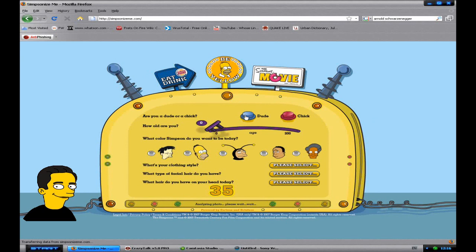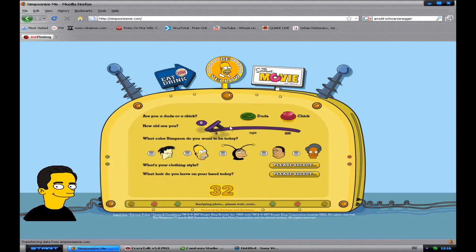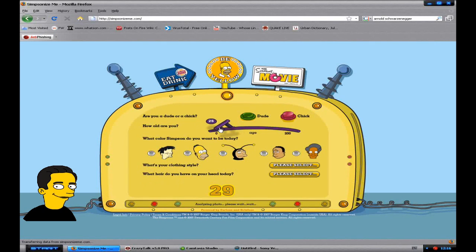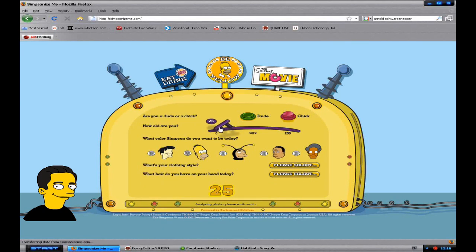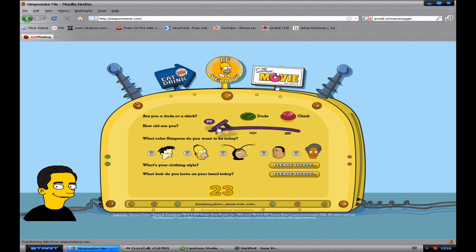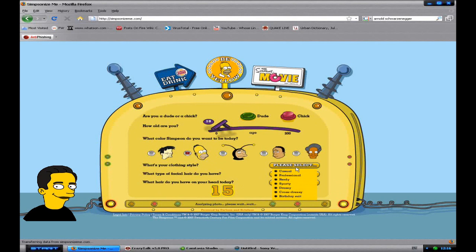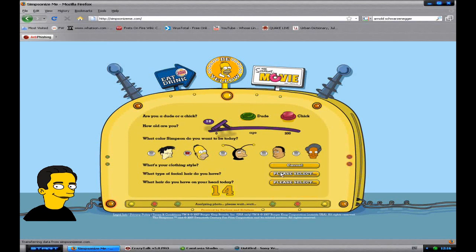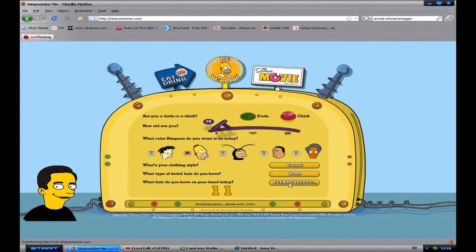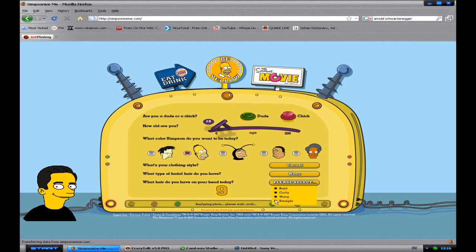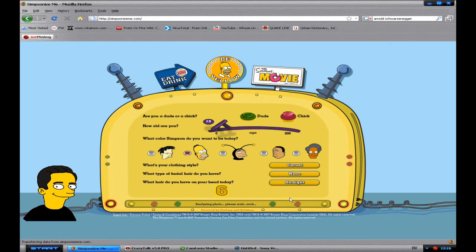So I'm a dude, I'm currently 18. If I can find 18. Where's it gone? There we go. And then you want to choose your race, I'm going to choose standard human, no sorry standard Simpson. And casual clothing, I have no facial hair. And I have short straight hair.